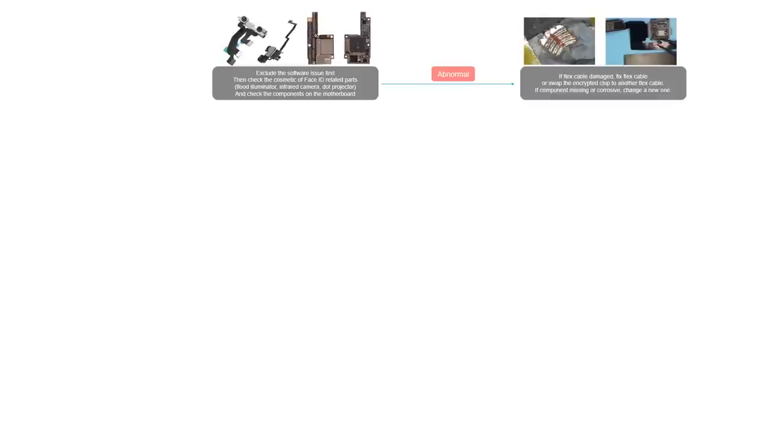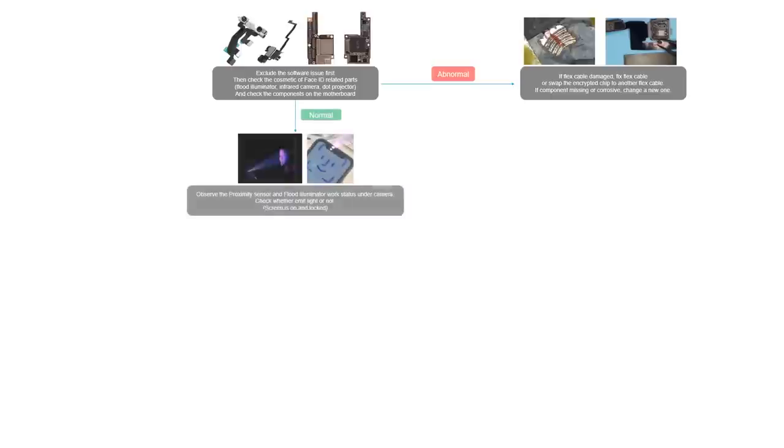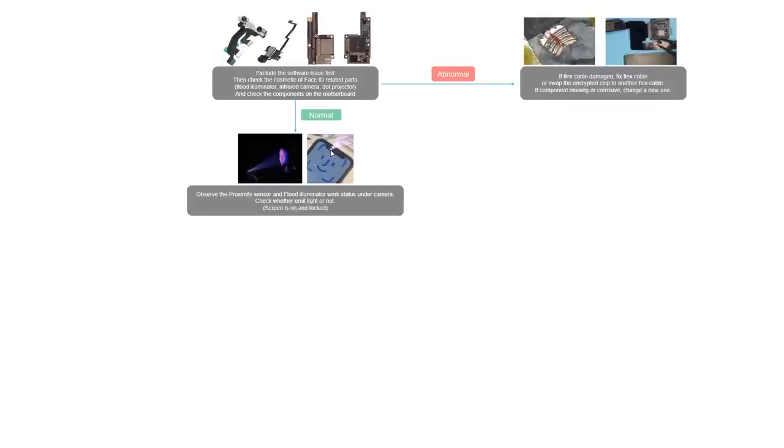If it is component missing or corrosive, you should change a new cable. If everything is normal, then we should continue to observe the proximity sensor and flat illuminator work status and the infrared camera. This light is invisible for the human eyes. You can only observe under a special camera like a digital camera or infrared camera to see if this light can be emitted out or not.